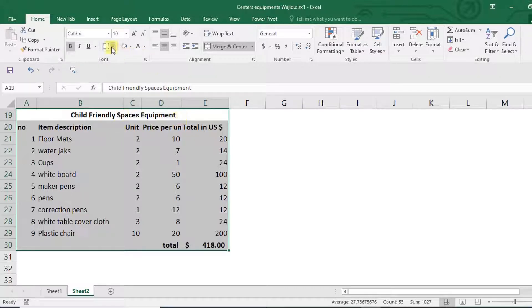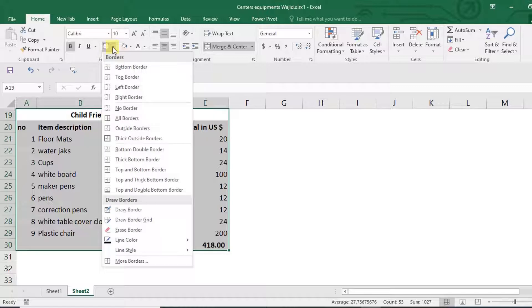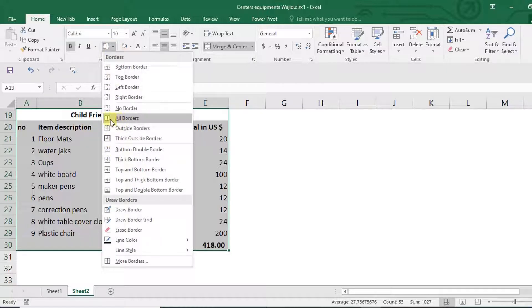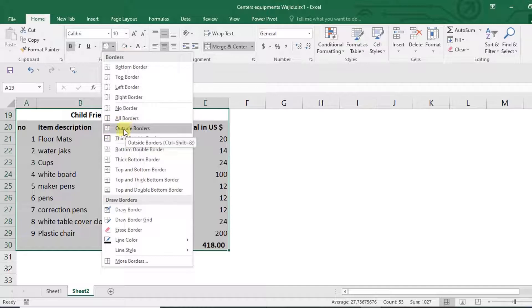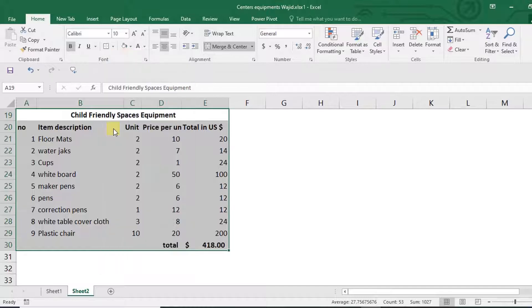And then I'm going to put an outside border, this outside border right here.